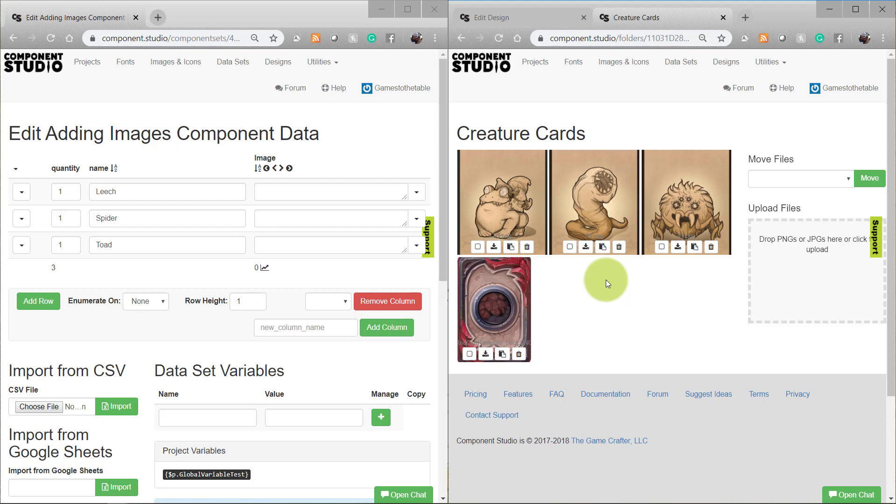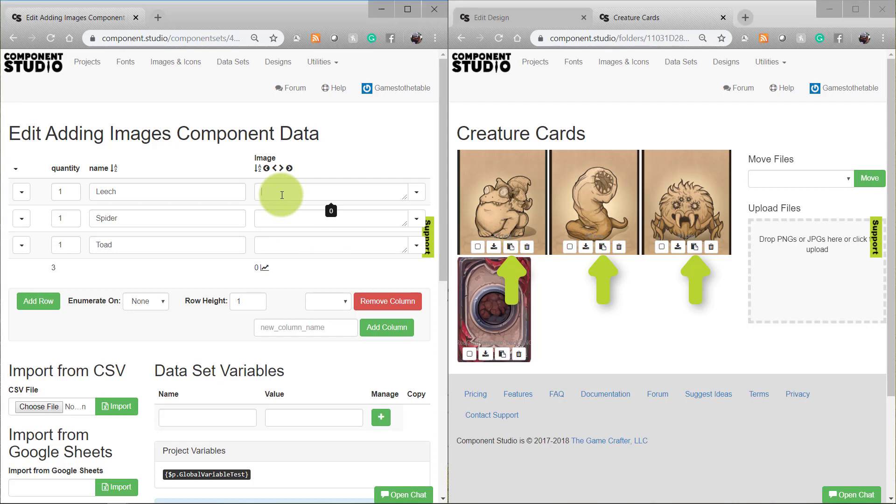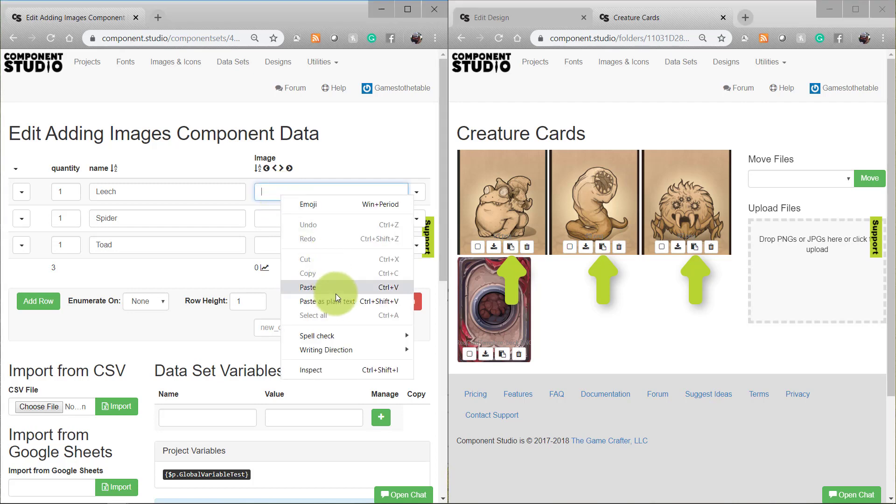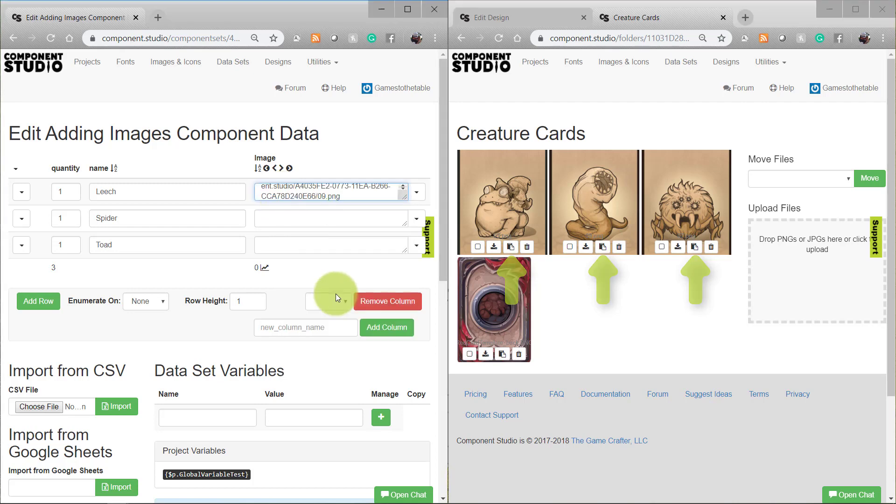To do that, select this icon here, Copy URL to Clipboard, and then paste it in the field in your dataset.